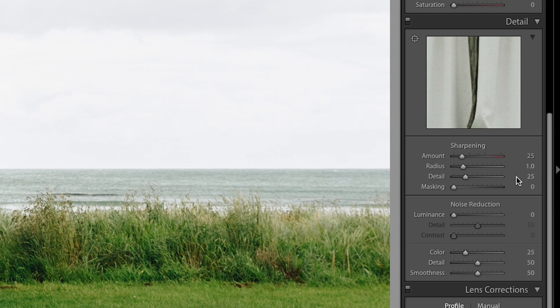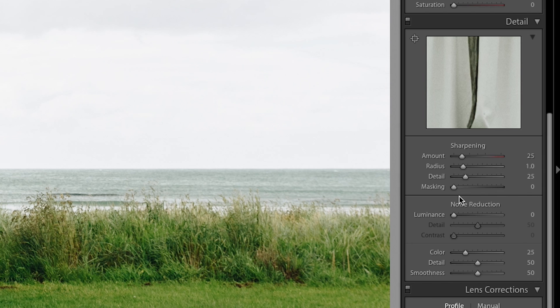Now despite the fact that I've not done anything with the sharpening, as you can see these sliders aren't at zero and that's because I imported this image as a raw file. Whenever you import an image into Lightroom as a raw file you get this default import sharpening: an amount of 25, a radius of 1, detail of 25, and that's because Lightroom assumes a certain amount of lens blur.